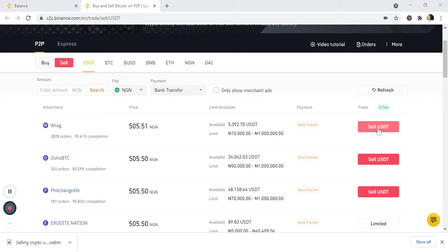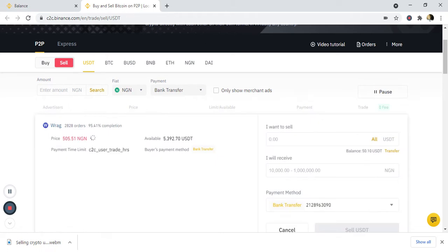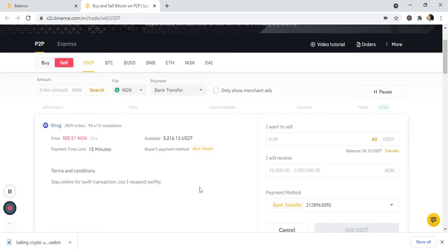Remember, when you initiate this order you can still cancel, but don't cancel more than three times in a day. If you cancel more than three times in a day, you can no longer buy or sell using P2P until the next day.